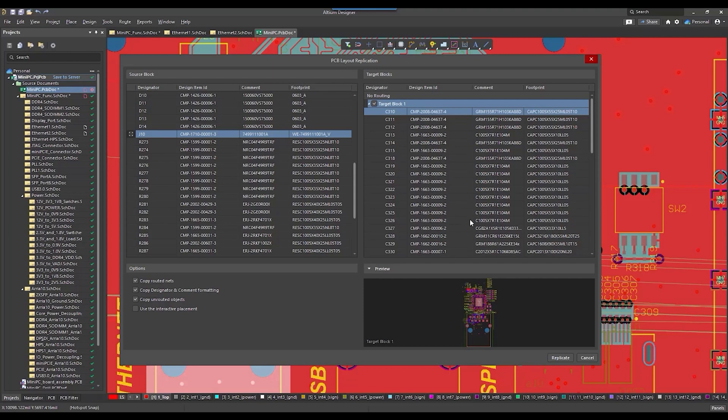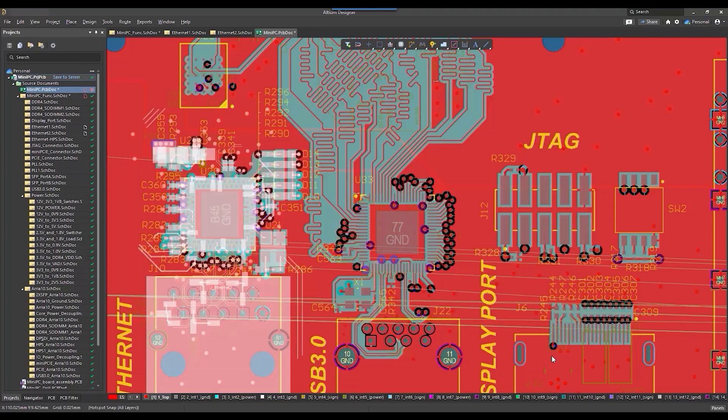After selecting all the options, now click the Replicate button in the bottom right corner to initiate the process.